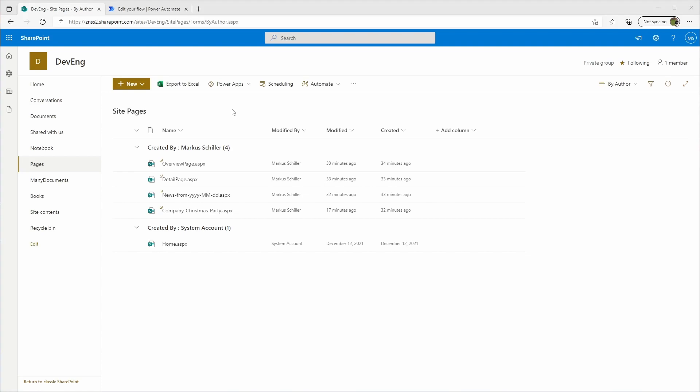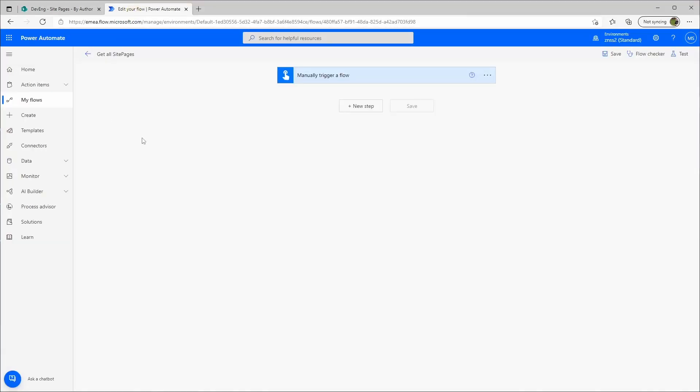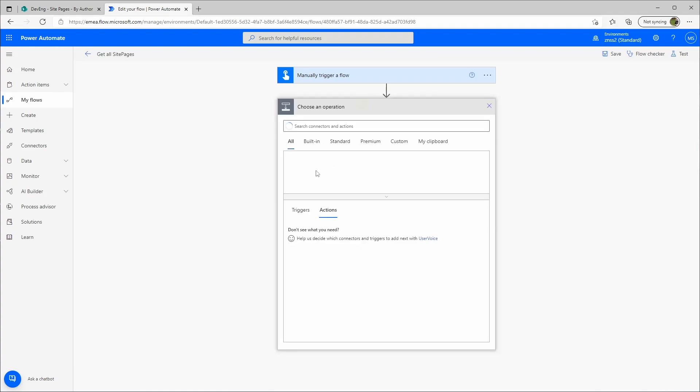Let's see if we can do that. Let's go to Power Automate. I have already created a simple flow with a trigger. And let's add a new step.